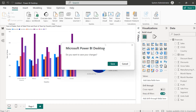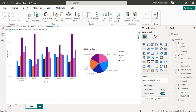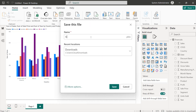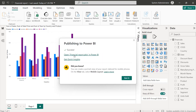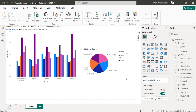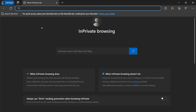All we need to do is save that work. Let's give it a name — Financial Report — and click Save. Then we select the workspace we would like to save it to. We only have one, so we go with My Workspace and click Select. Once it's been published, we can then view it within Power BI service.